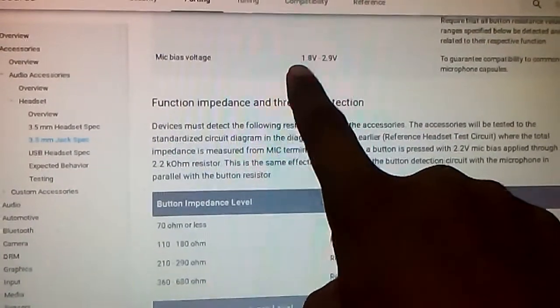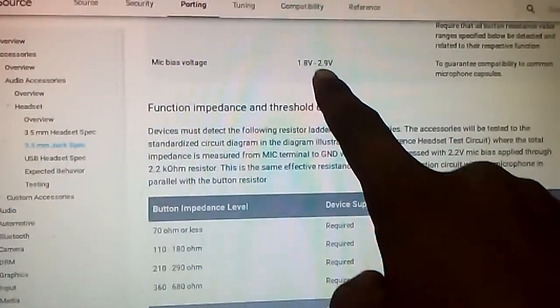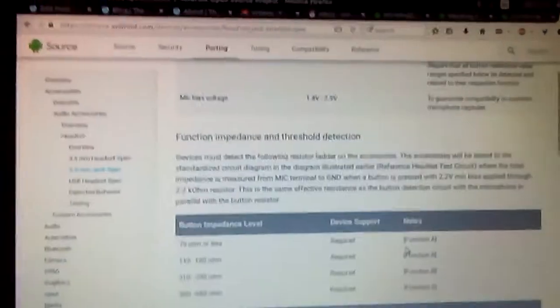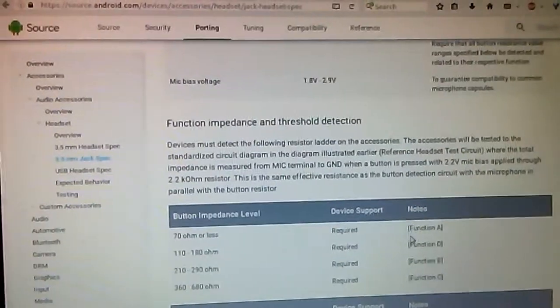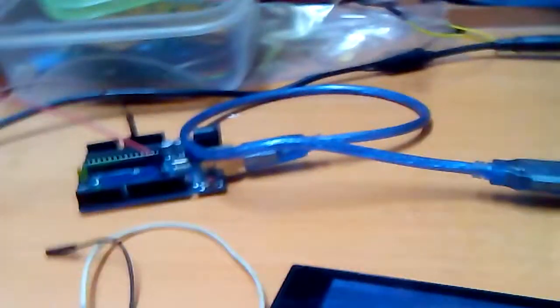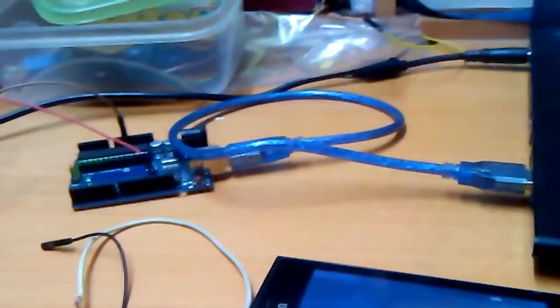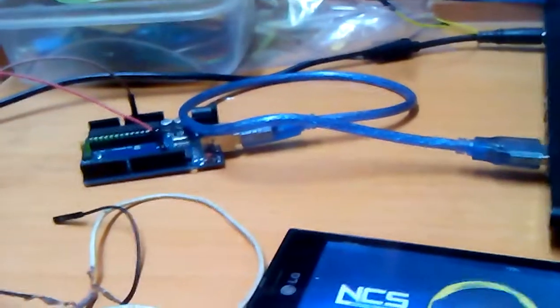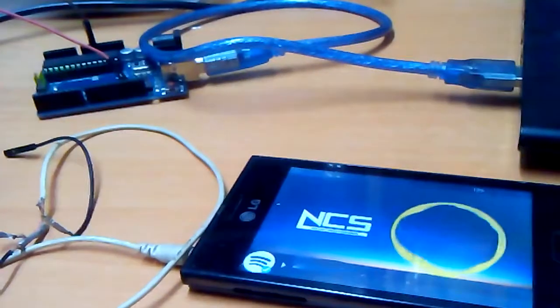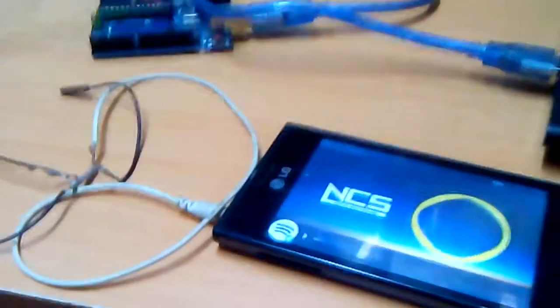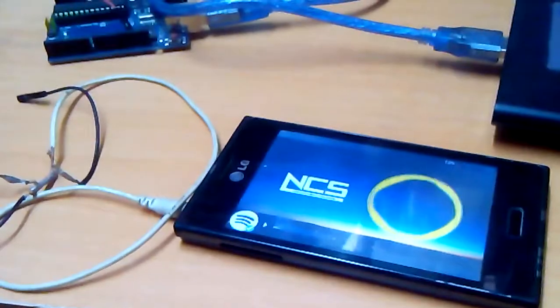mic bias voltage is 1.8 to 2.9 volts. In order to be on the safer side, I've been stupid many times and I've given more than three volts to the headphone jack. Some people might be curious as to what might happen if you give more than three volts, so this video